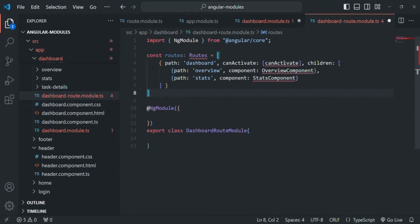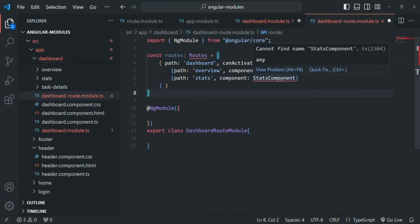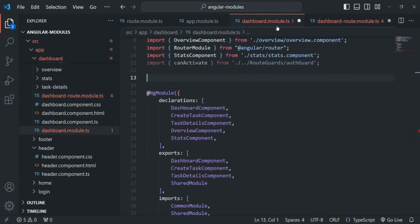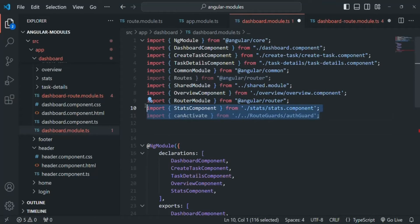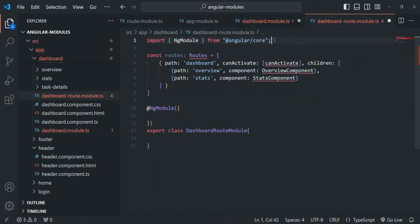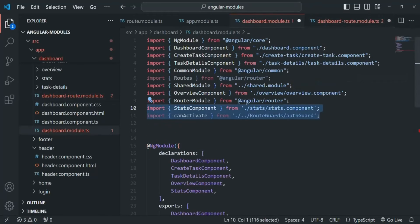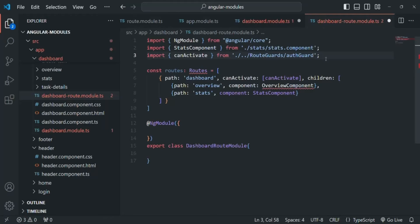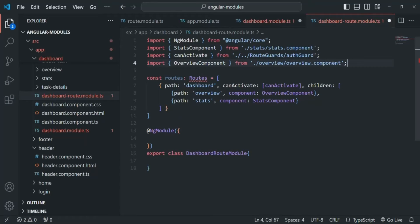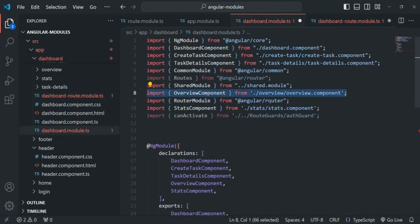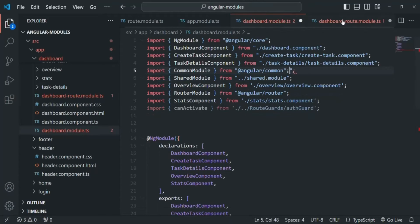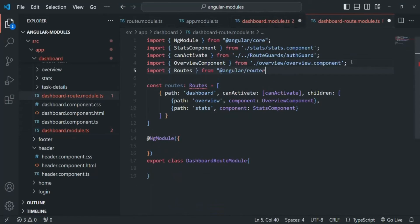We will cut the routes from the dashboard module and paste them inside this DashboardRouteModule. In order to use the canActivate function, the overview component, and the stats component, we also need to import them. So let's copy those import statements and paste them here. We also need the overview component import. And in order to use Routes, we also need to import it from angular/router, so I will cut that from the dashboard module and paste it here in the dashboard route module.